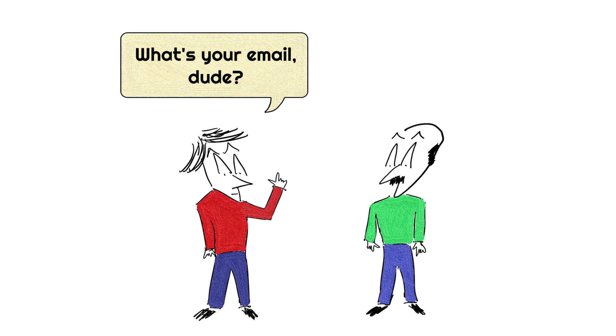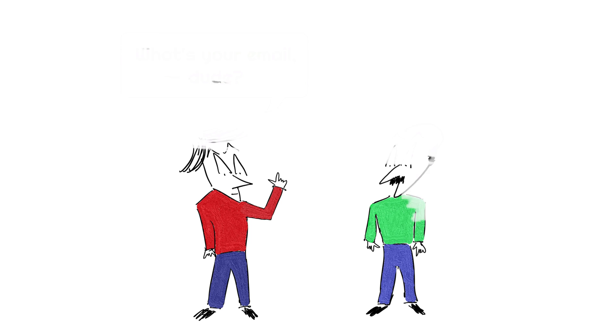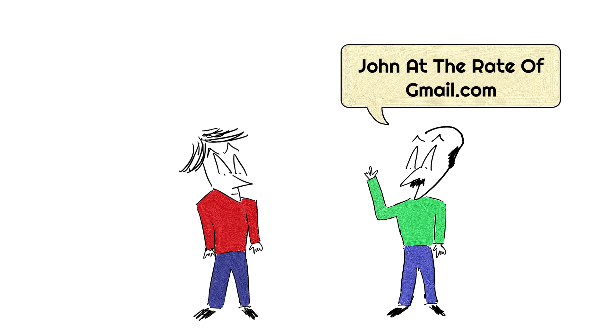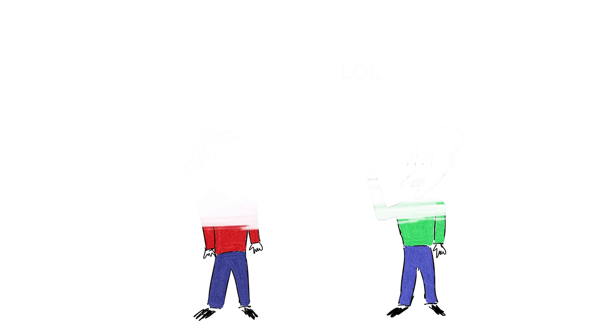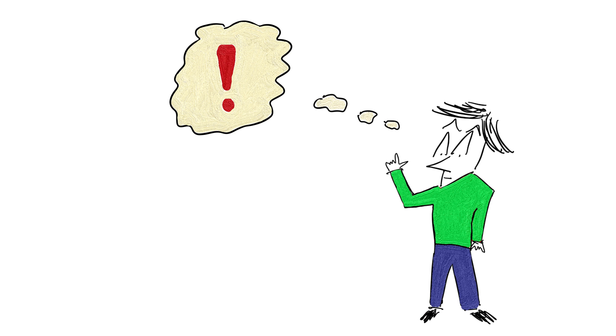You've probably heard someone say this when they're giving you their email address, something like john at the rate of gmail.com and that probably made you giggle inside. Well, the truth is, they're not entirely wrong.